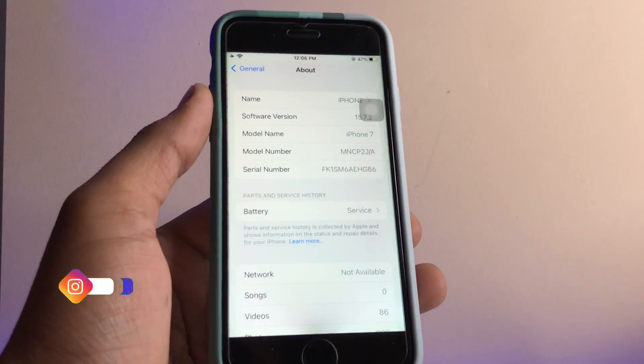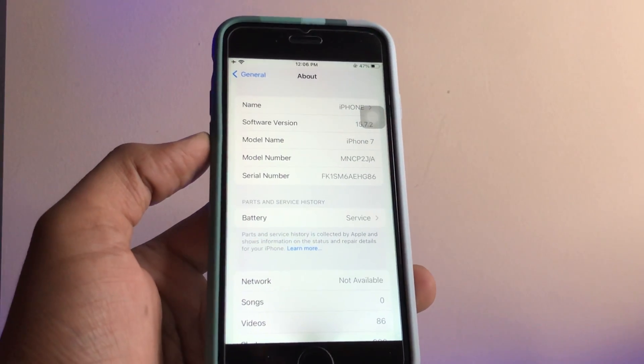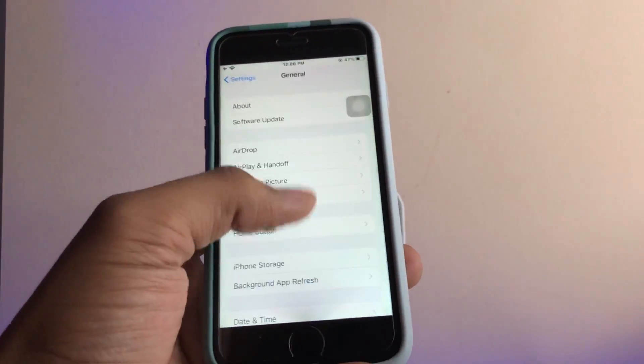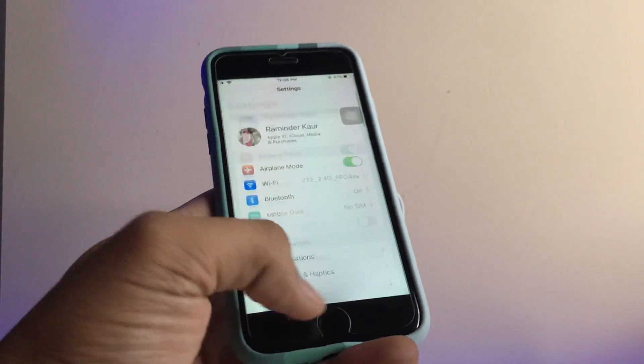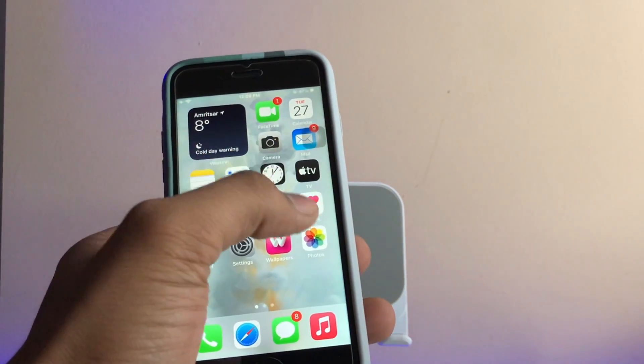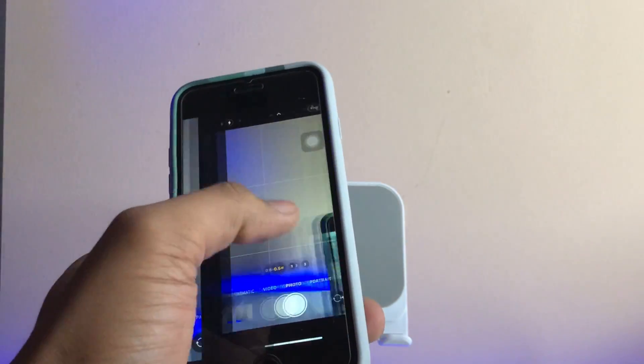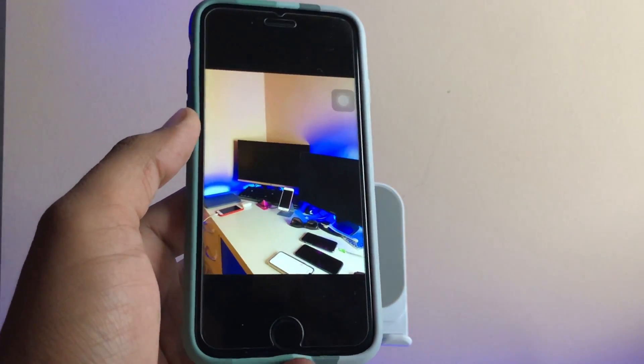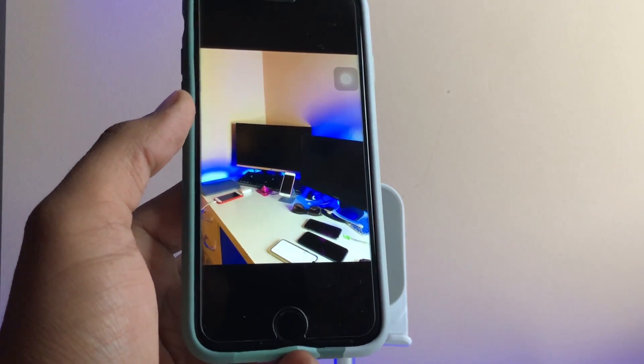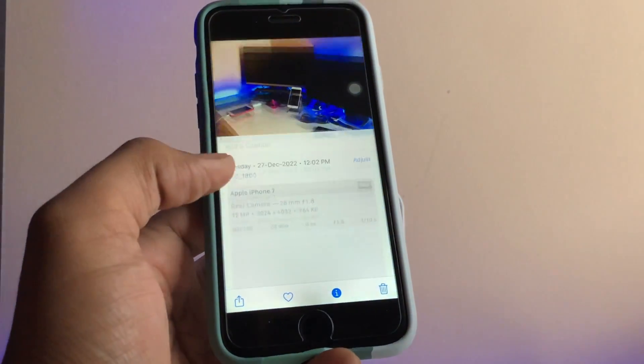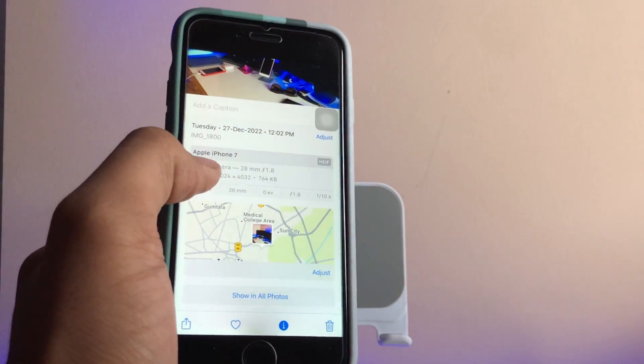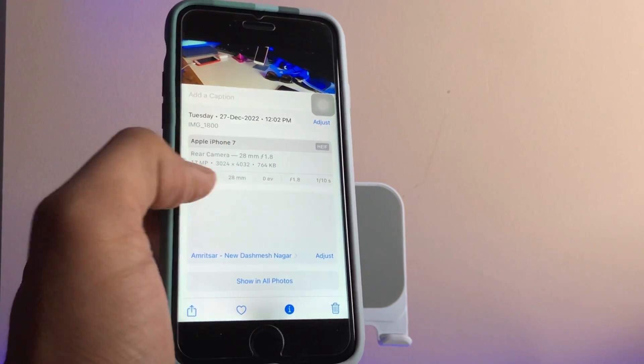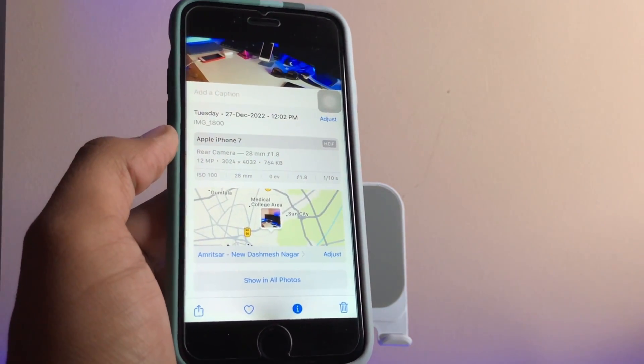Model name is iPhone 7, software version is 15.7.2, the latest one. So in order to shoot wide-angle photos, let me show you an example. I just right now shot a photo which is in wide-angle and it's from the iPhone 7. As you guys can see here, Apple iPhone 7 rear camera 12 megapixel.